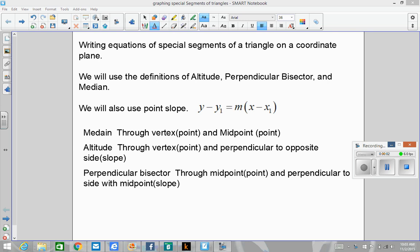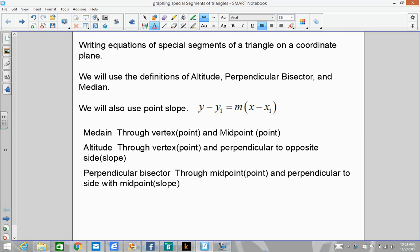Welcome to Geometry Prairie P. Today we're going to do writing equations of special segments of a triangle on a coordinate plane. We'll use the definitions of altitude, perpendicular bisector, and median. We'll also use a lot of point-slope like we did back in previous chapters.